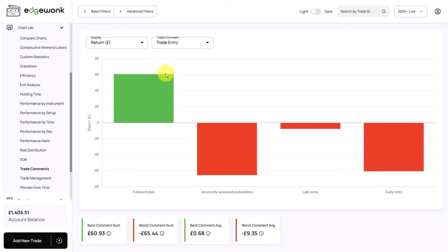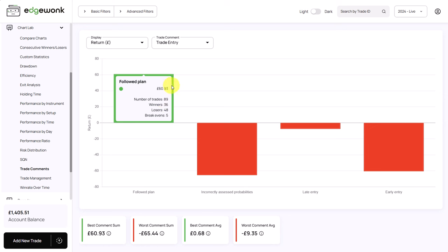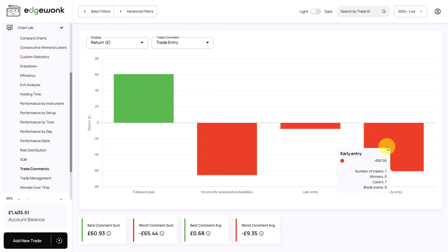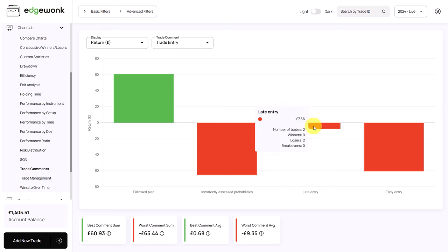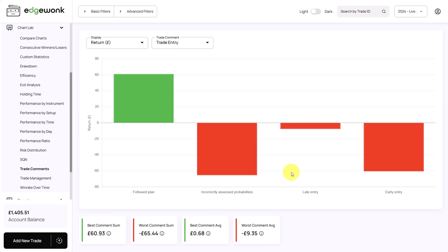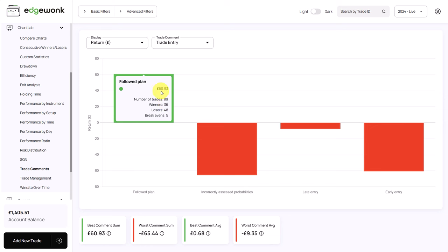Here we are starting with the trade entries. And what we can see right away is that when the trader is following his plan, he is making money. He tagged 89 trades, 36 of them were winners and he made an overall profit. When you look at the other comments where for example you have the early entry, you have a comment called incorrectly assessed probabilities and then a late entry, he is losing money on all of them.